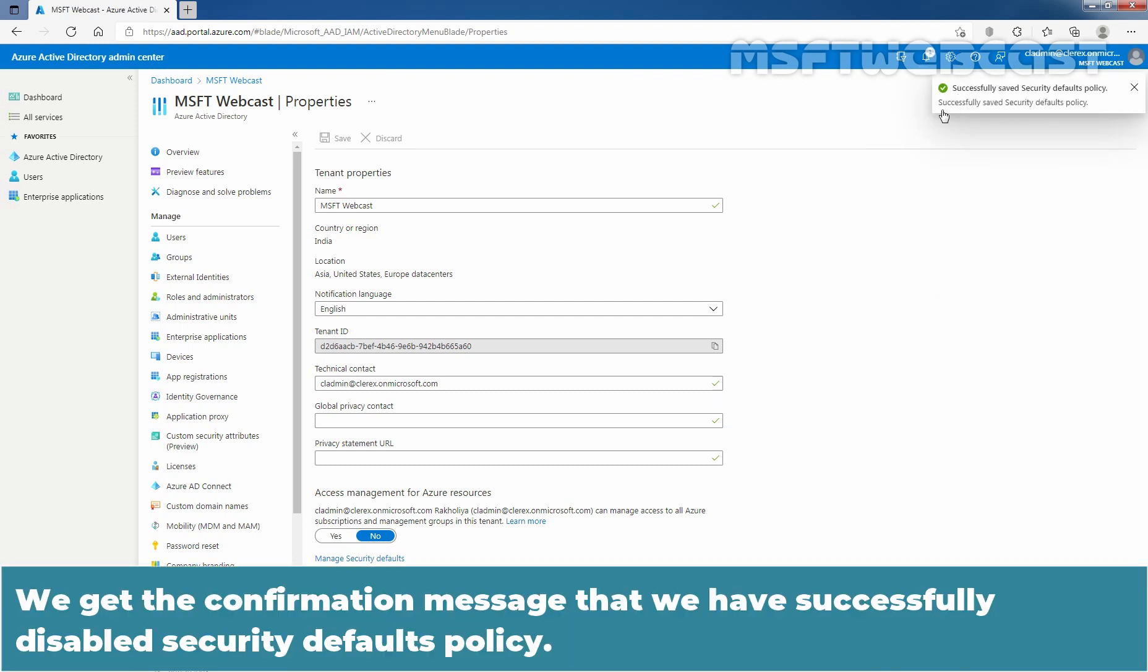We got the confirmation message that we have successfully disabled security defaults policy.